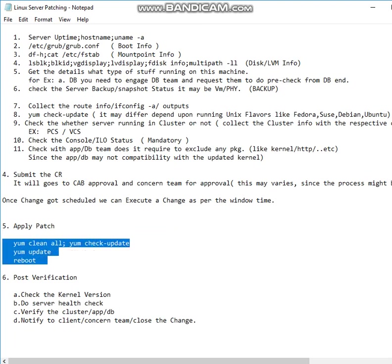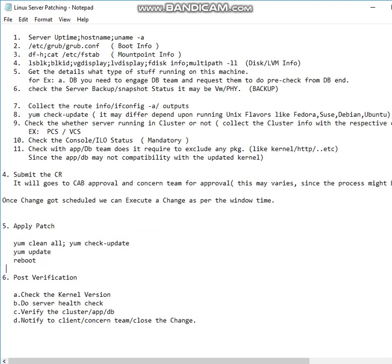Then post-verification: you can check the kernel version and do the server health check. If it is a cluster, you can check the service group and cluster status. If it is a DB, you can engage the DB team and make sure that DB is up and running fine. Everything is fine, you can just go ahead and notify to the client and you can close the change.